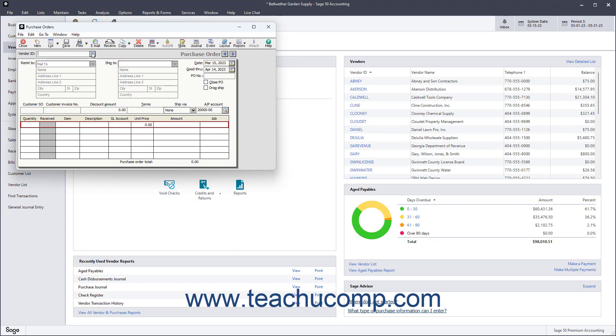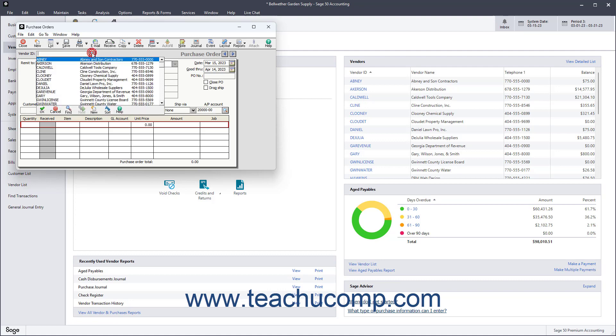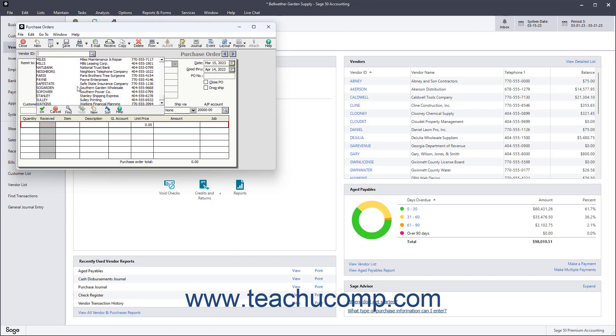Then select the vendor ID of the vendor for whom you are creating the purchase order from the dropdown of the same name.